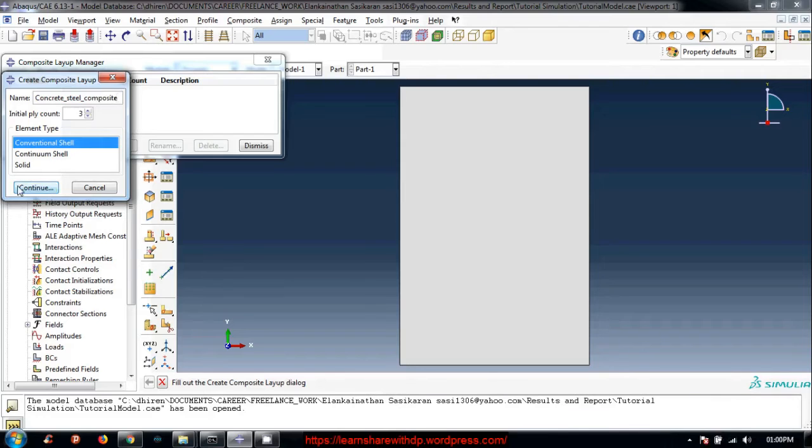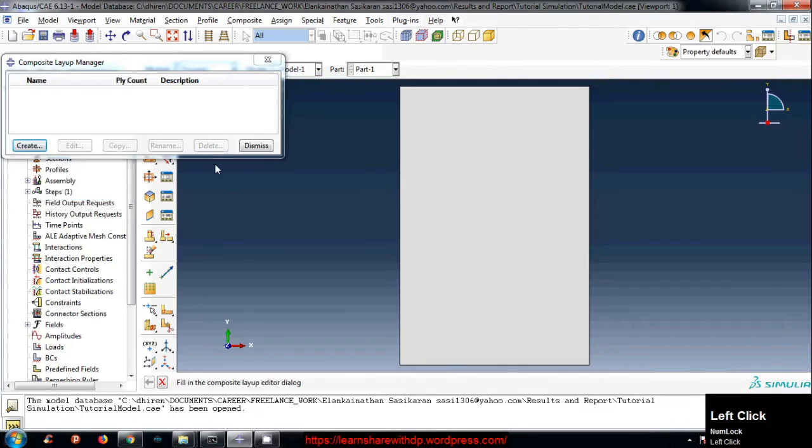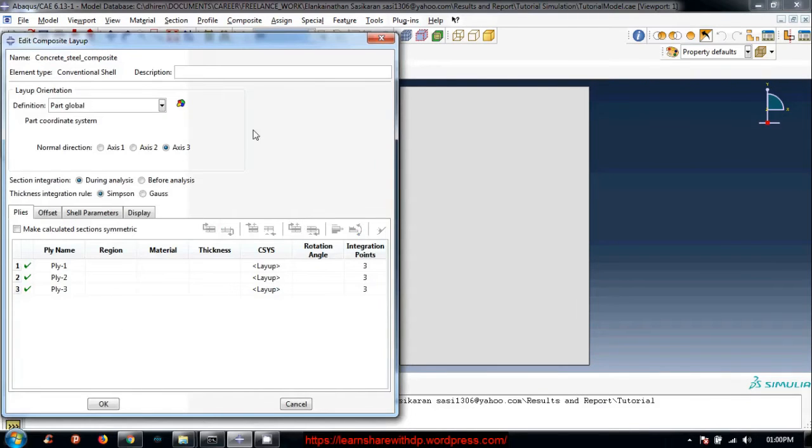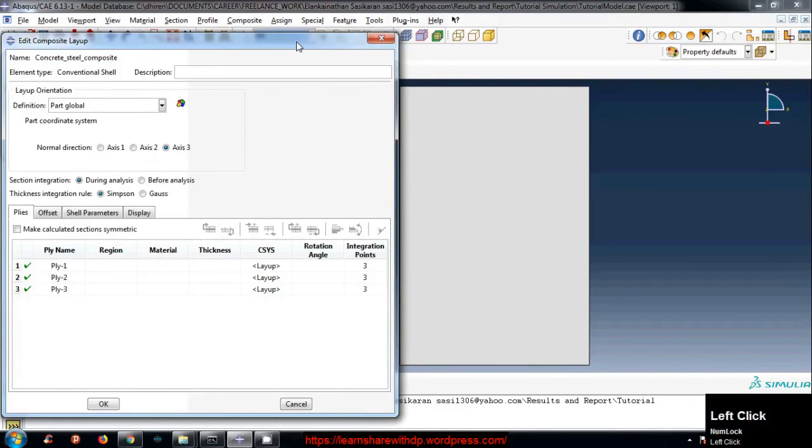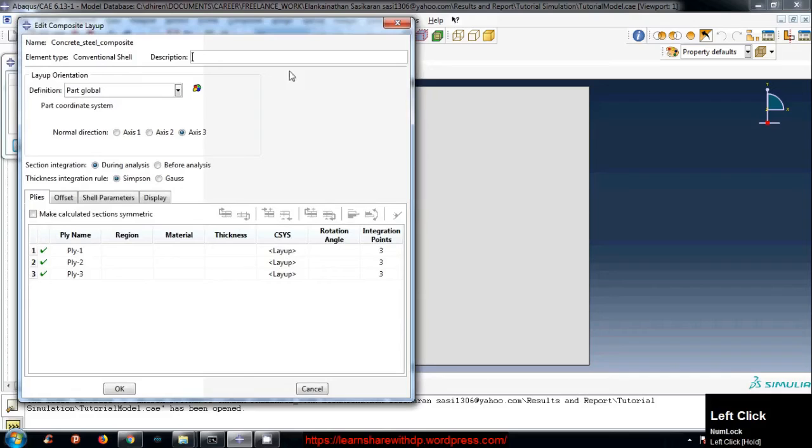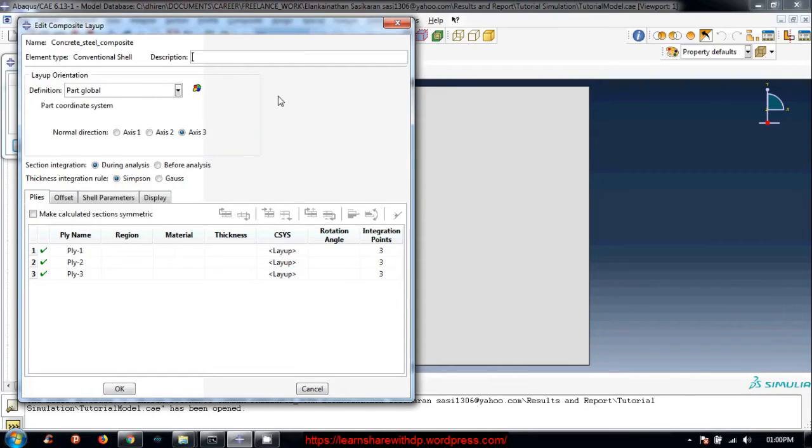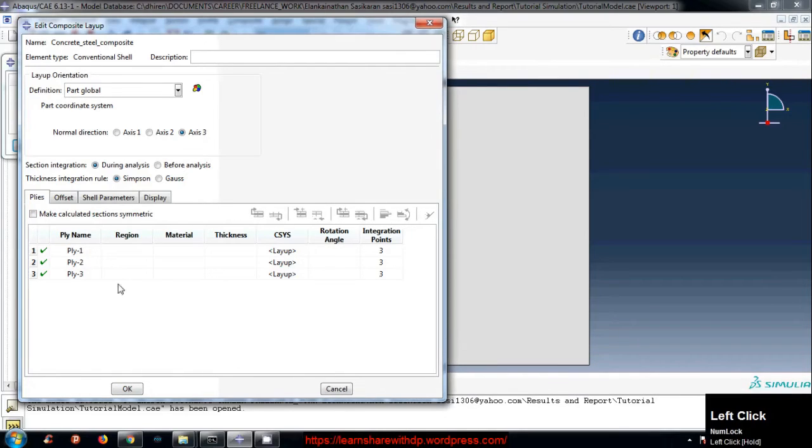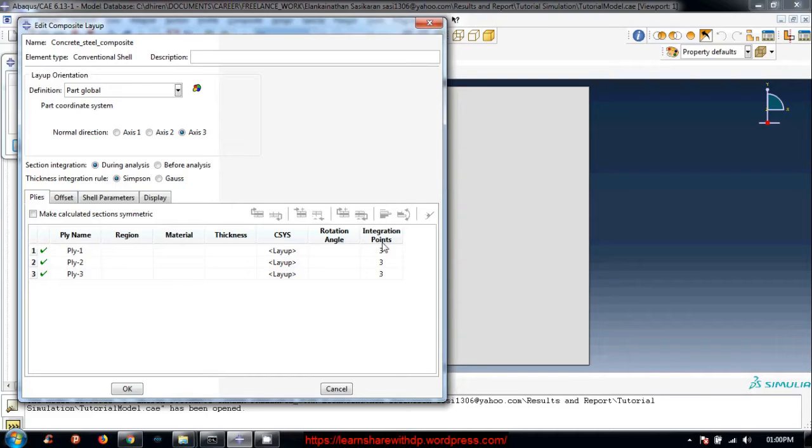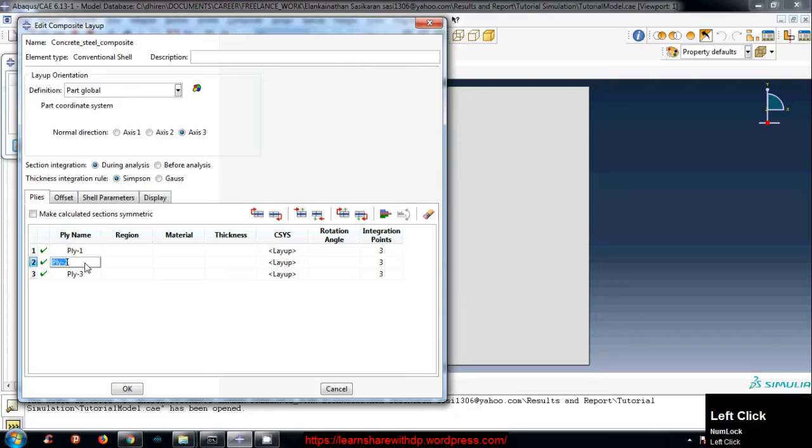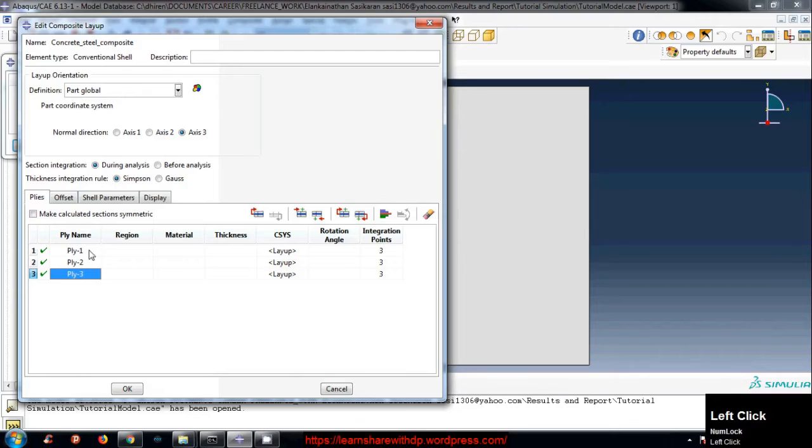Then next, continue. This window appears where you can put some description or whatever you think. Here the main thing is here - Ply one is the top layer, Ply two is the middle layer, Ply three is the bottom layer. Let's rename it. We will call it concrete.